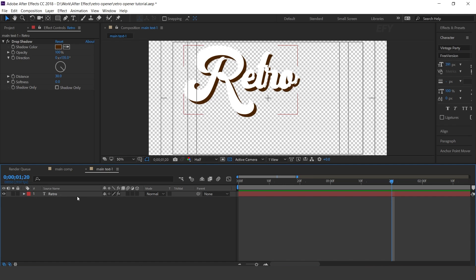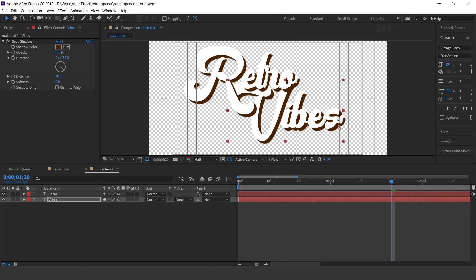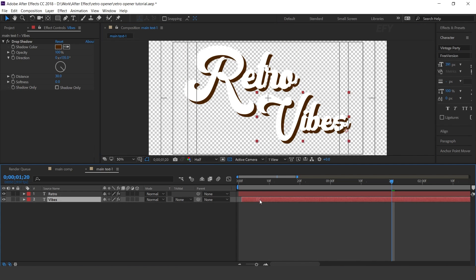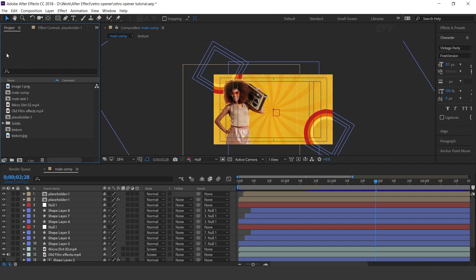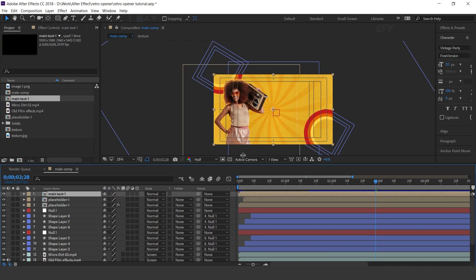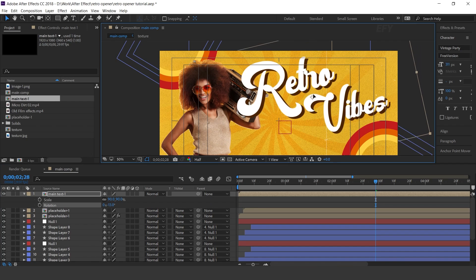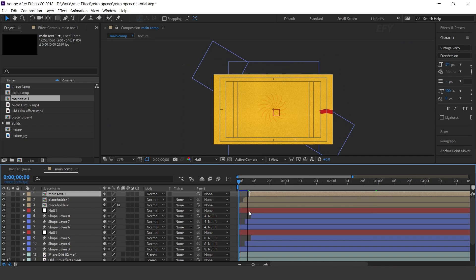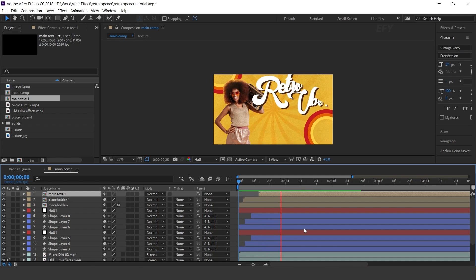Hold Alt key, click on stopwatch icon, and paste the delay expression. Now duplicate the layer and change your text. Go to the main comp and drag the main text one comp into the timeline. Resize the layer according to you, adjust them, and move the layer a few frames forward.